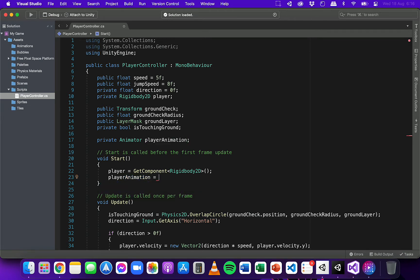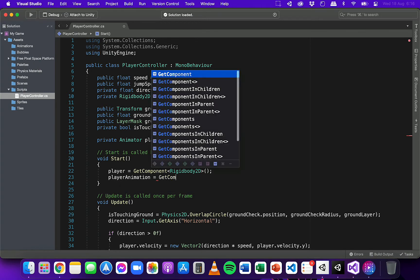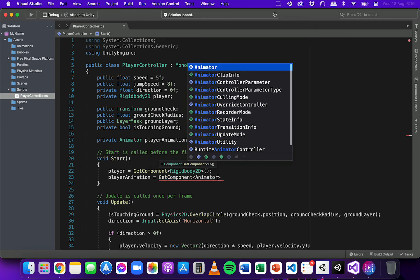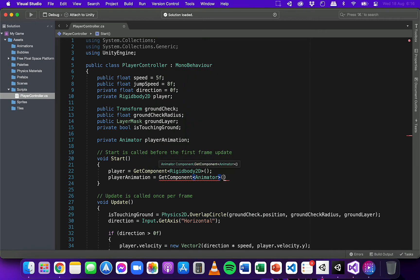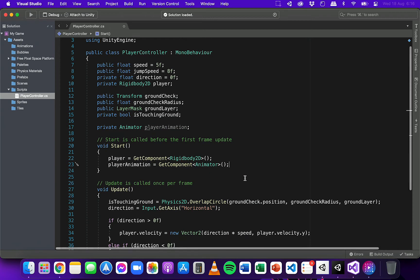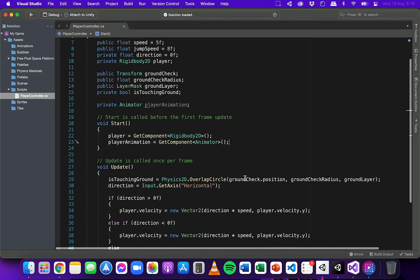So now in the start method I'm going to write playerAnimation equals GetComponent Animator. And so now in this script I have access to the animator component attached to the player so I can change the parameters in the animator.